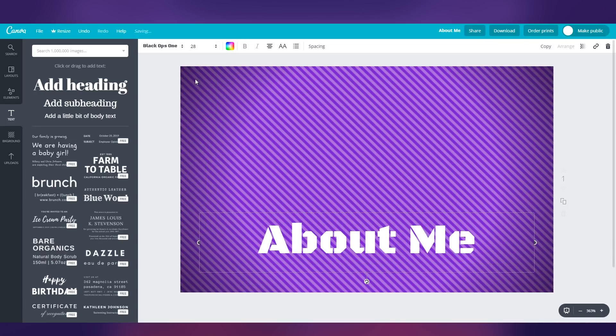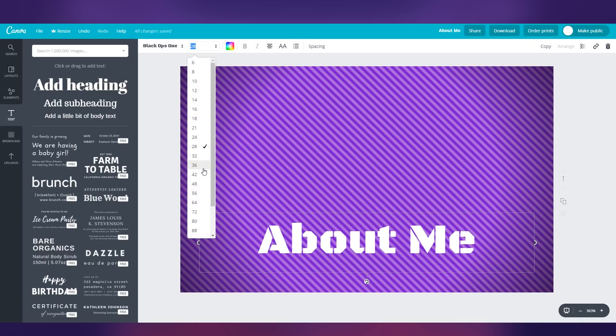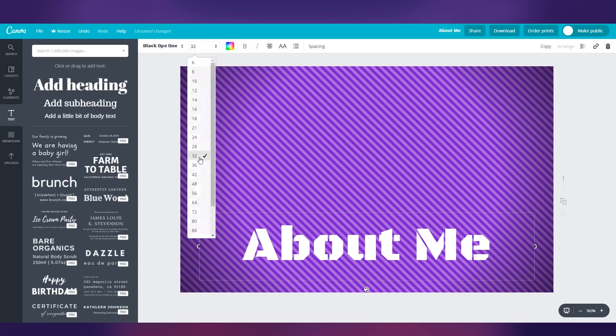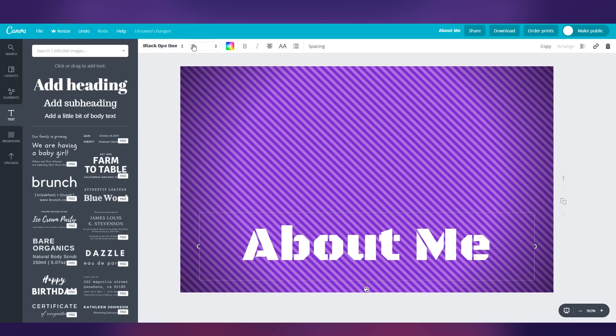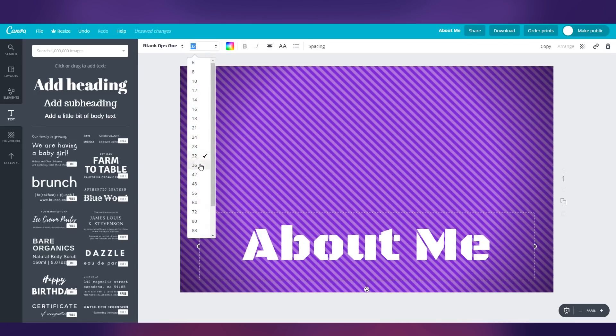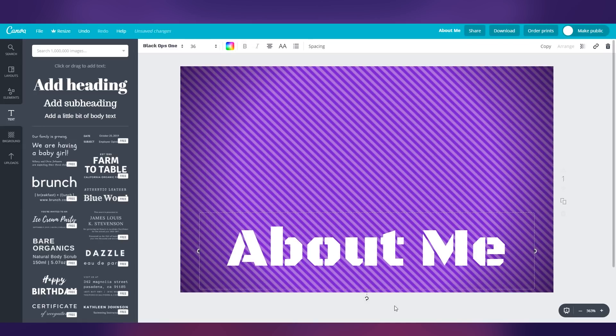Let's fill out the whole box here. So let's go 28, go a little bigger, go to 32, can even go a little bit bigger there. Let's go 36.